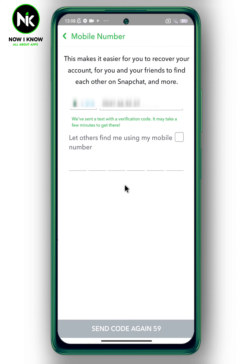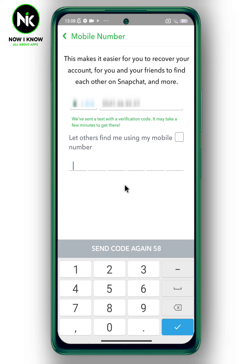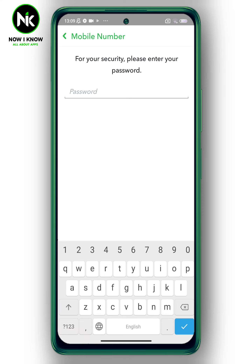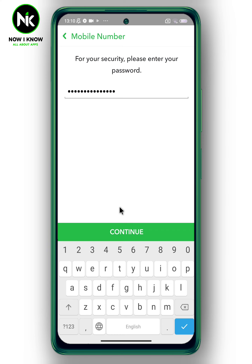A verification code will be sent to you — now enter it. After that, enter your password to verify it's you.